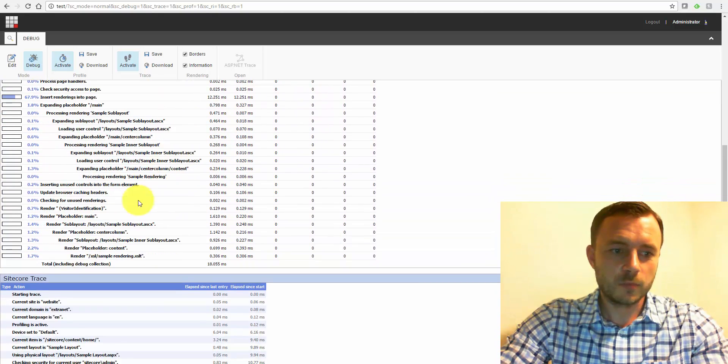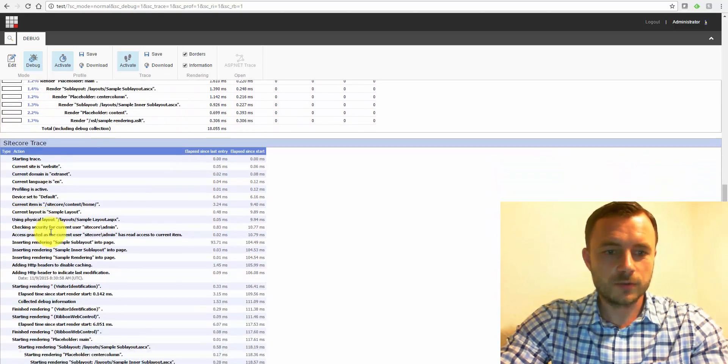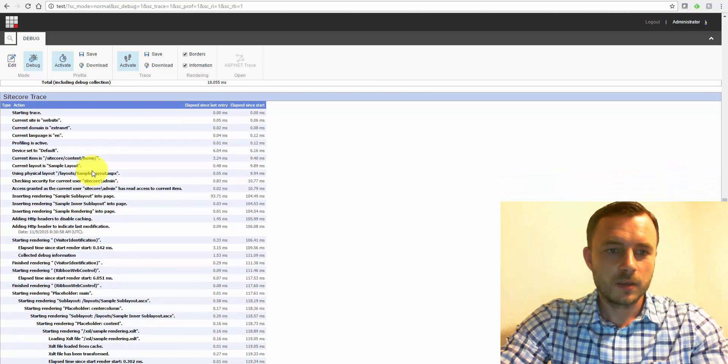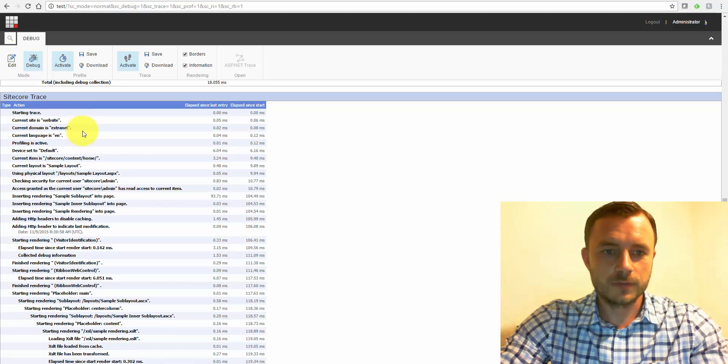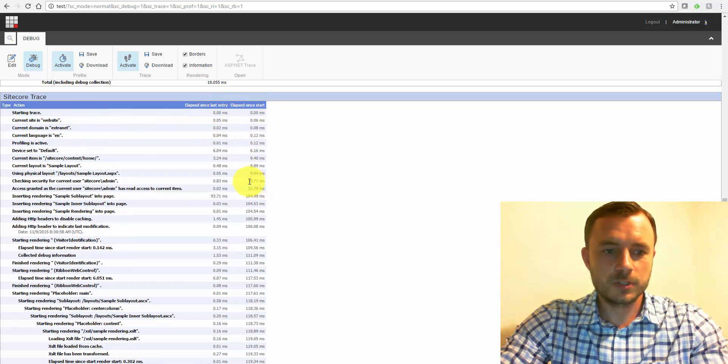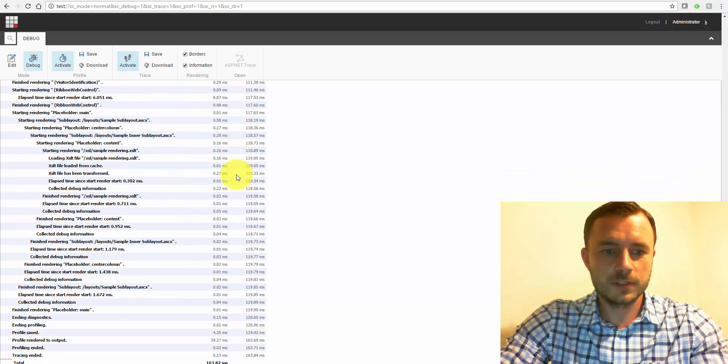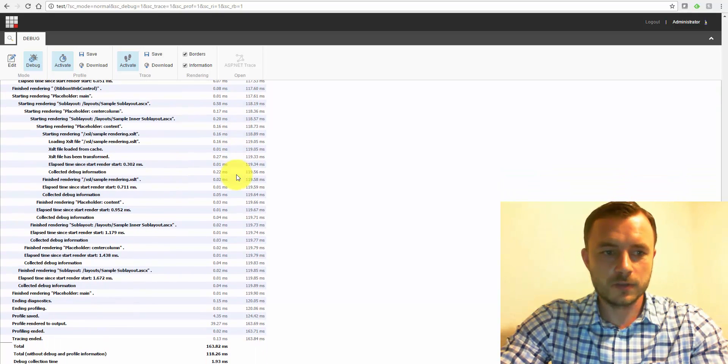So that is the profile report. Moving on down is the Sitecore trace, and this is very close to our .NET trace. So, elapsed since last entry and elapsed since start.